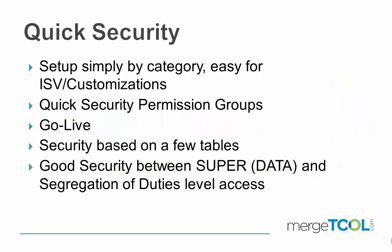Quick Security is a way of configuring security in NAV very fast, but also very precise with very good security. It's a setup simply by categorizing the objects and the data, and it will be very easy for ISV or even heavily customized systems.